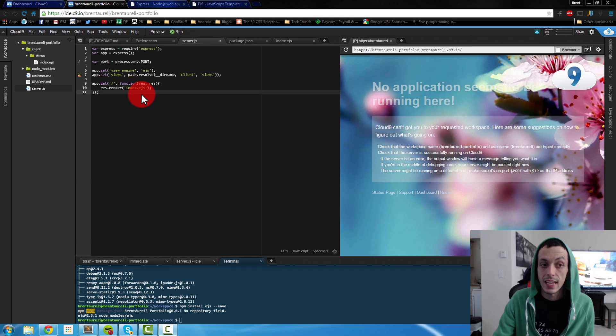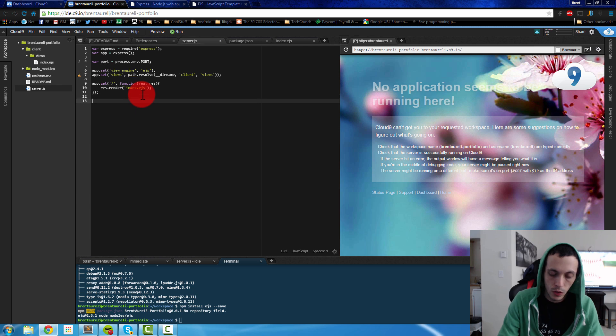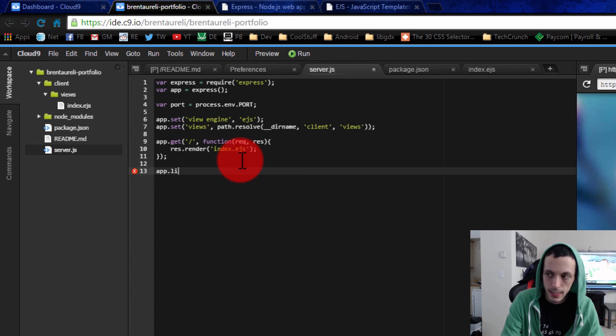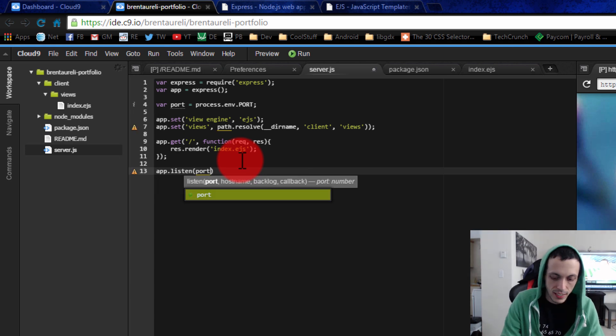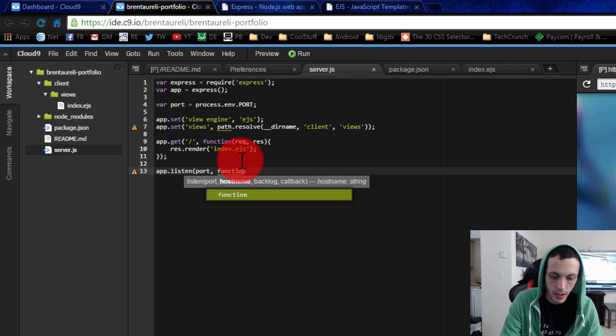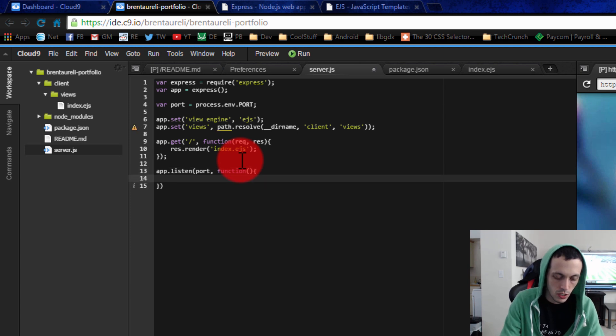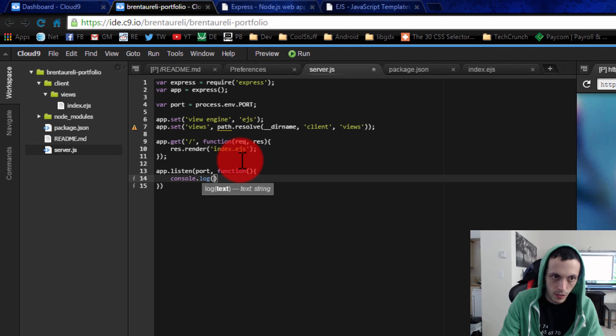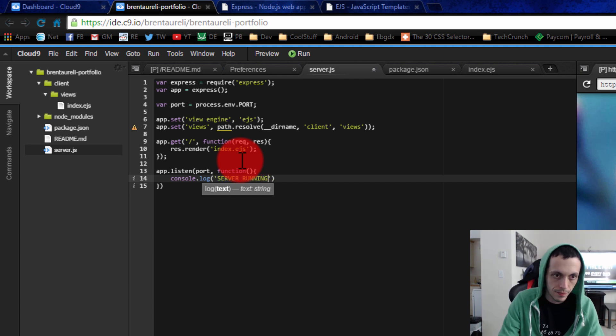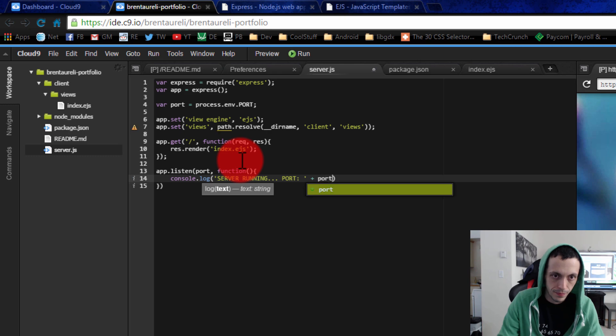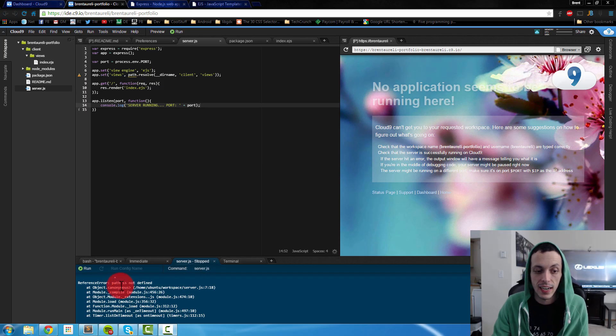Last thing we got to do to get our server up and running: all we got to do is tell it to listen on a specific port. So app.listen on the port we declared above, and then this is the callback function, so we'll just console.log server running port plus port. Save that. So when I attempted to run it, it says path is not defined.